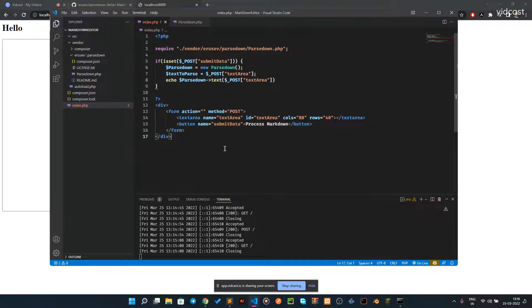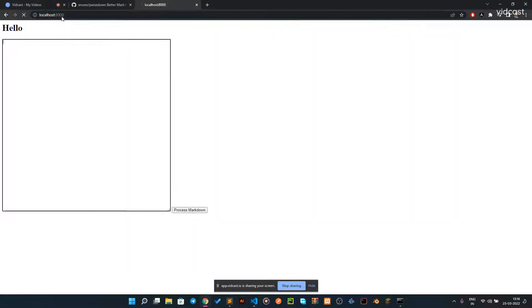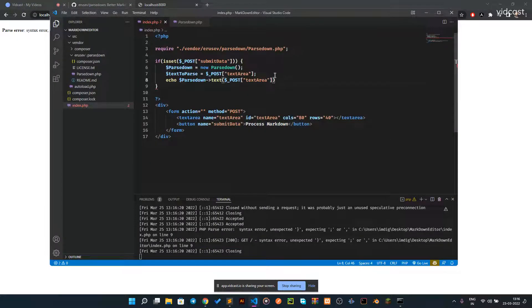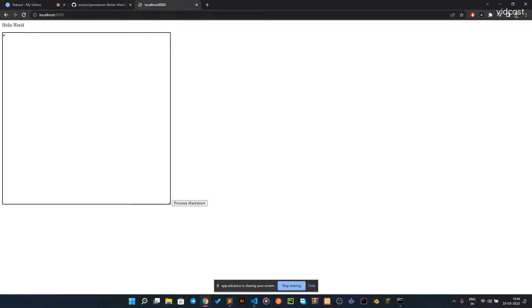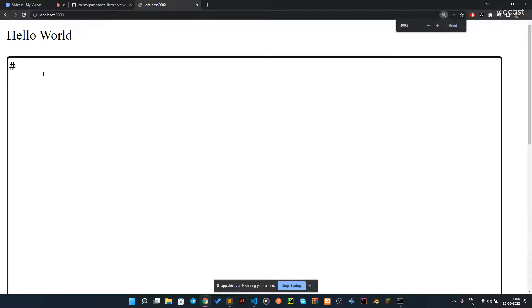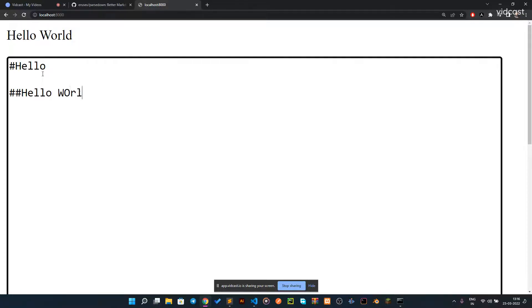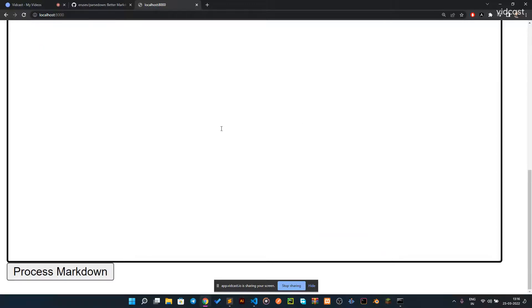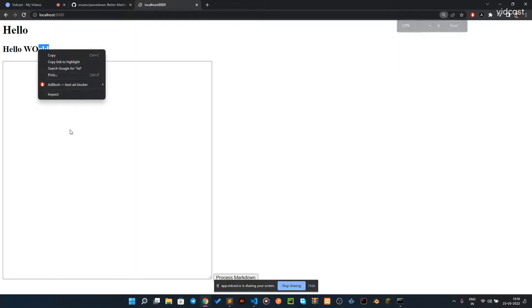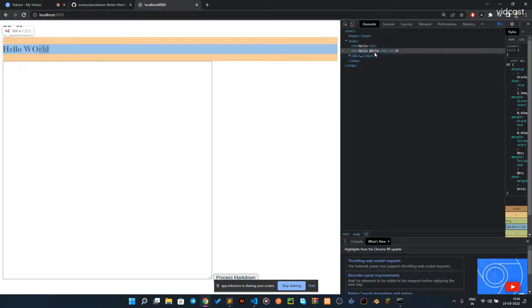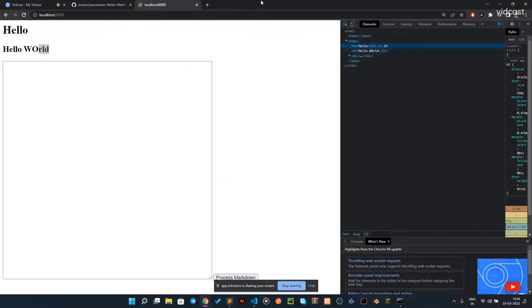Let's go back to localhost. There was a syntax error which we've fixed. Now let's type 'hello world' and click Process Markdown — as you can see, hello world appears. What if I write something with hash marks — like two or three hashes before 'hello'? That requires an h3 or h2 tag. Processing the markdown, if we inspect the element, we can see 'hello world' is wrapped in an h2 tag.